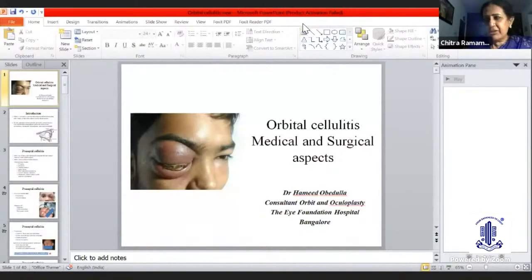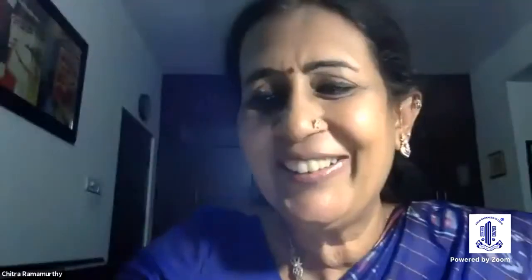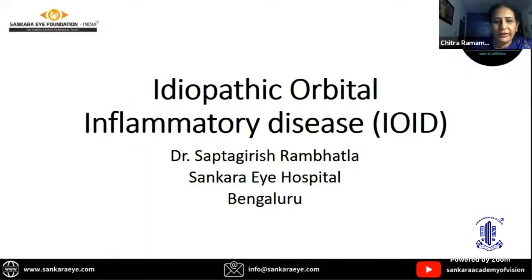Thank you, Dr. Hamid, for a nice talk, but you really shot your time. So if everybody does that, we would have to compromise on discussion. I really request all speakers — Mr. Sunil, would you inform speakers one minute before their talk time ends so they can summarize at that point.